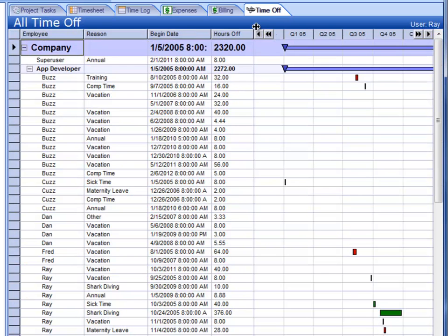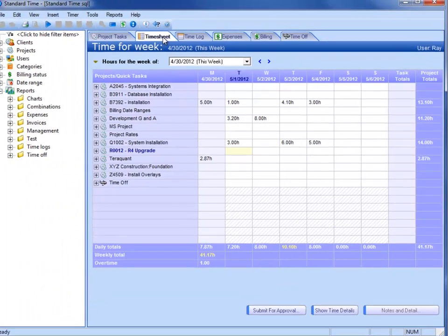There's a time off section, which we'll go into a little bit later, where you can enter time off for vacation, PTO, sick, other time off. So that in and of itself is a little bit unique.